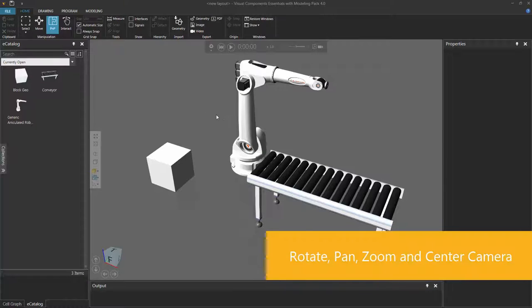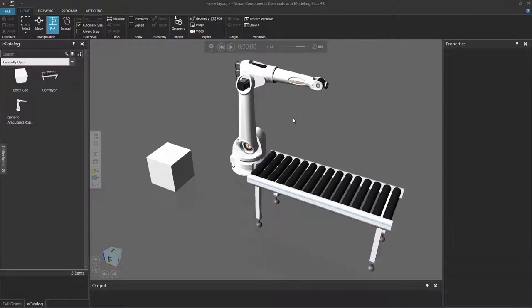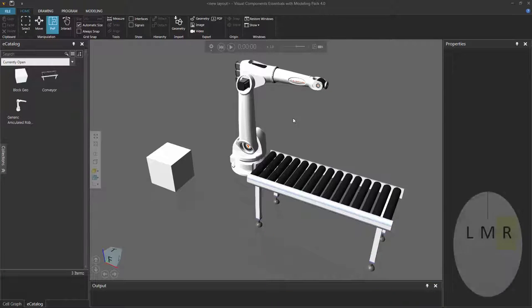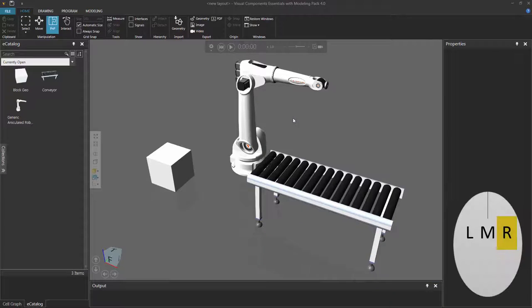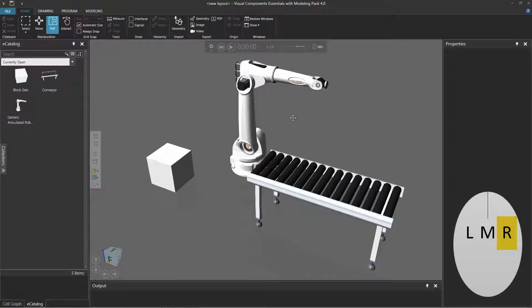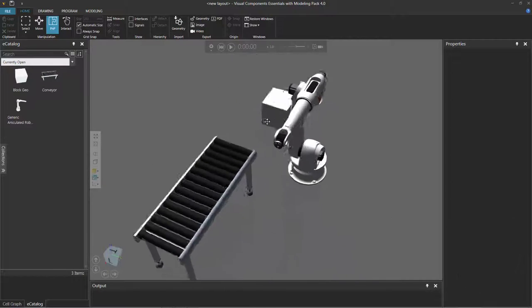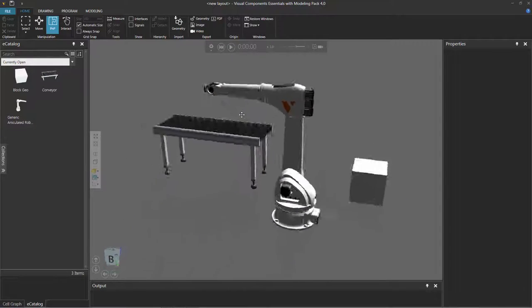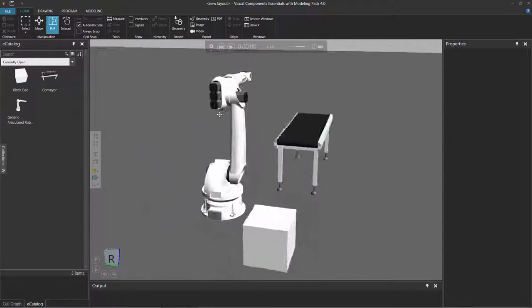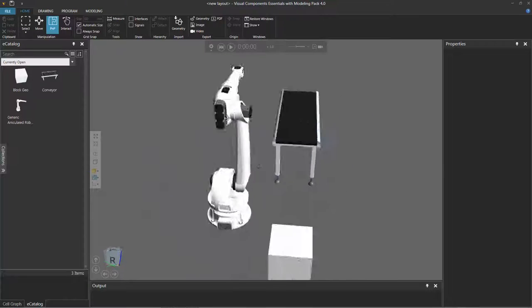So what you first want to do is put the pointer of your mouse inside the viewport, and then if you want to rotate the camera, hold down the right mouse button, and then drag the pointer to rotate the camera around the center of your current view. So I'm rotating around these components.